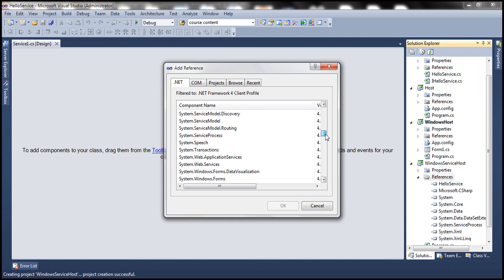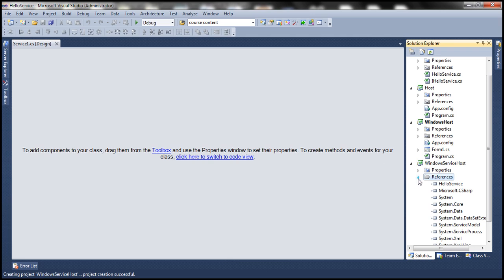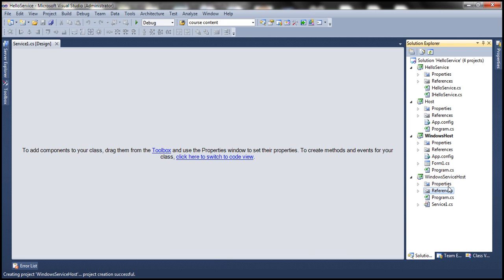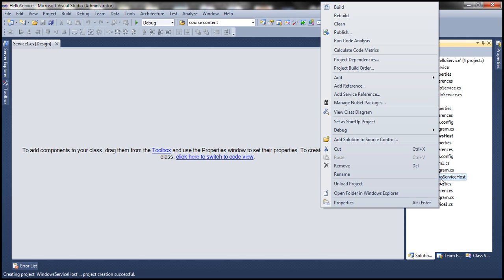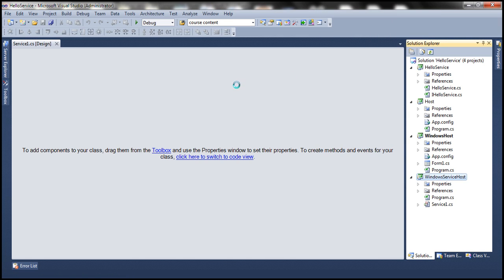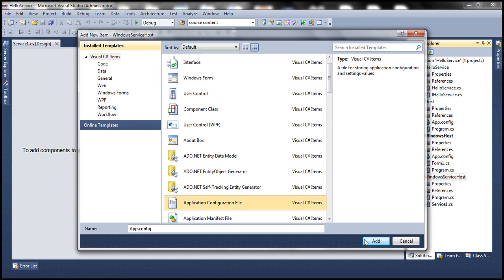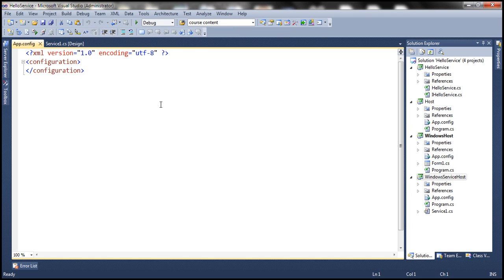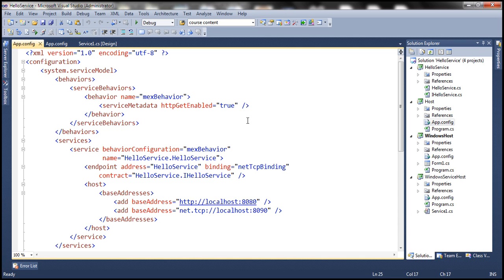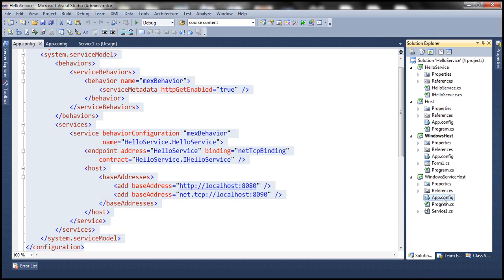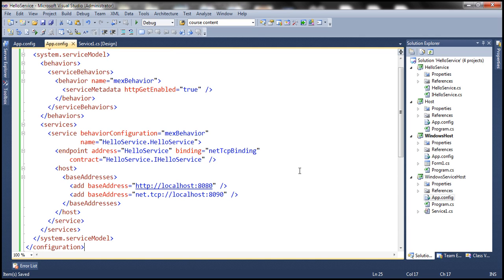Let's add System.ServiceModel. One more thing we need to do is add the application configuration file. Right-click on Windows Service Host, add a new item, and select the application configuration file. Within this config file we need to specify the WCF service configuration, which we have done in the console application and Windows Forms application in previous sessions. Let's copy the configuration from one of those app.config files and paste it into this app.config file in the Windows service project.